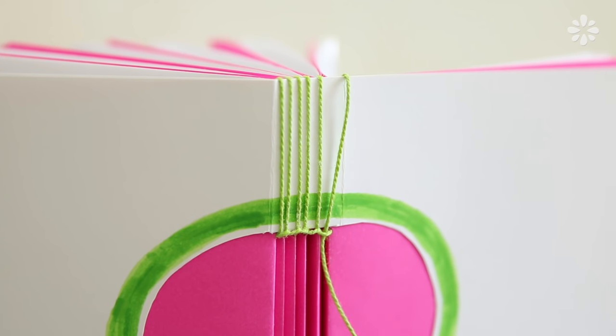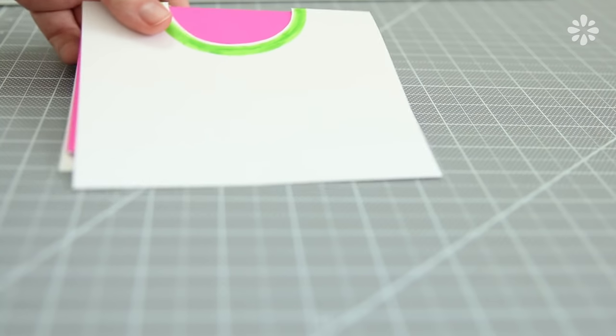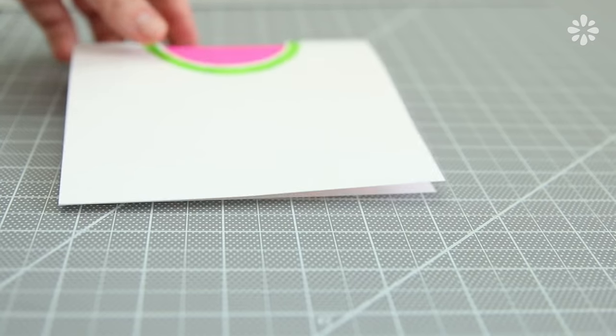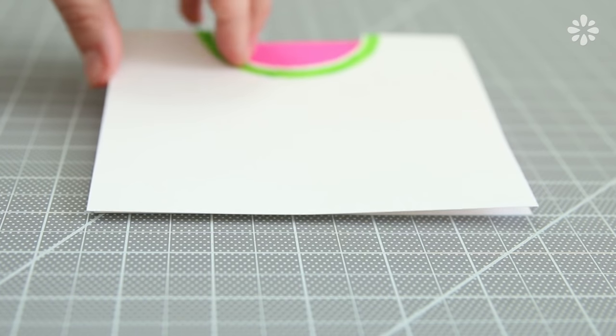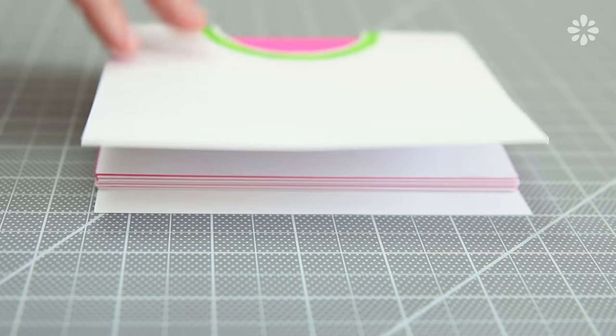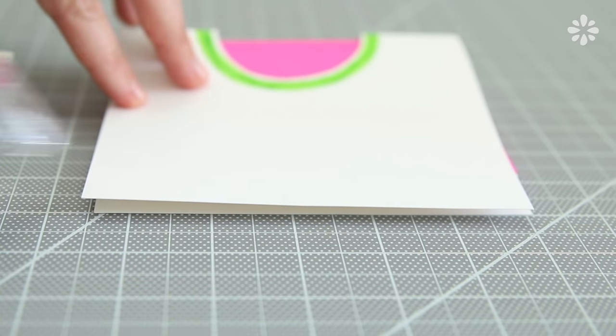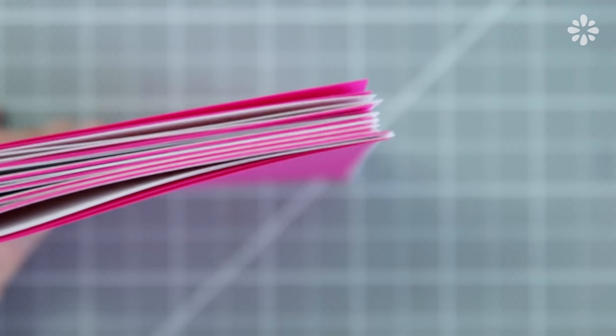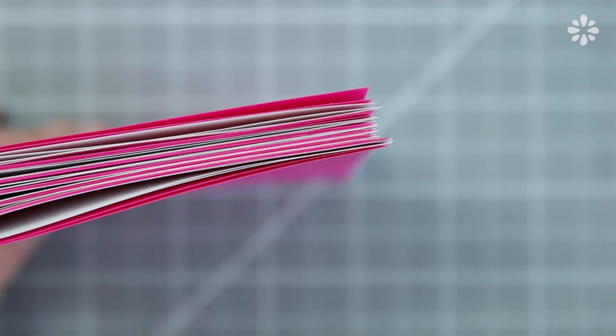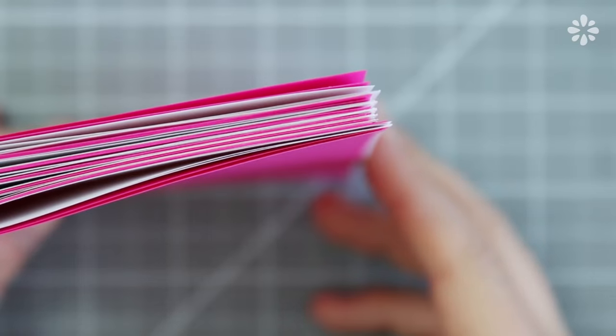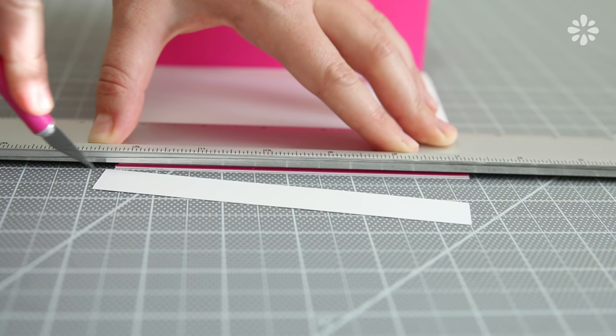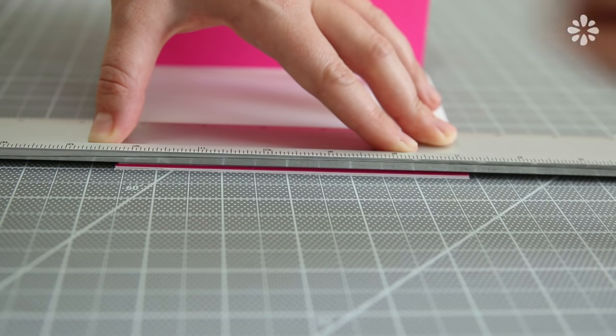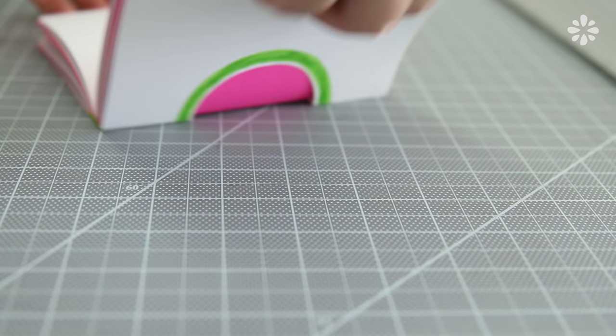When the binding is all done, you can then trim the edge of the book. If you want the cover and pages to have the same smooth edge, you can cut them all together with a ruler and a blade. It doesn't bother me that the middle pages slightly stick out, so I'm just going to trim the cover. Using the end signatures as a guide, trim the front and back covers.